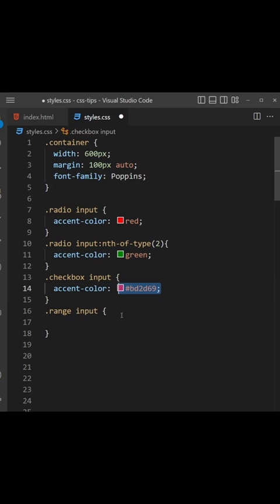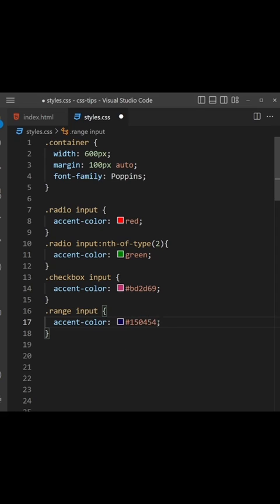And then for that range input we'll apply a hex of 150454, which is a dark blue.